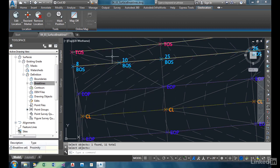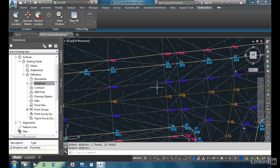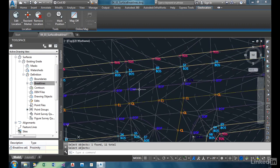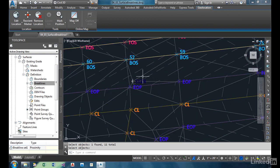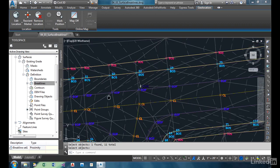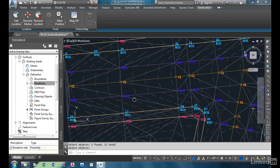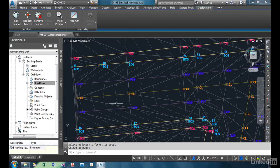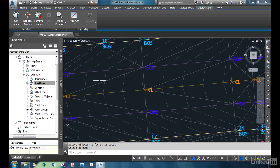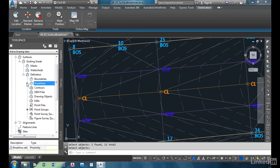You see now how the triangles have readjusted, realigned, so as to not cross the edge of pavement. Same with our slopes, we have them lining up better as well. So you get a much more accurate rendering of the surface by adding grade breaks. Or in this case, Civil 3D calls them break lines.